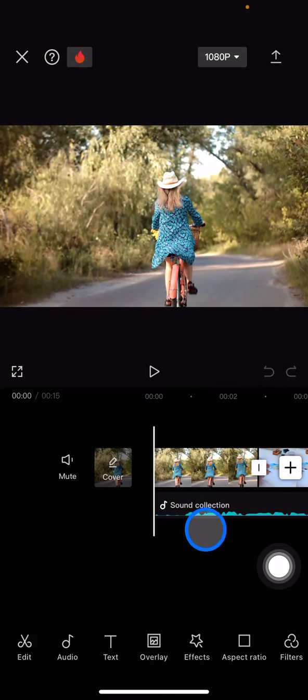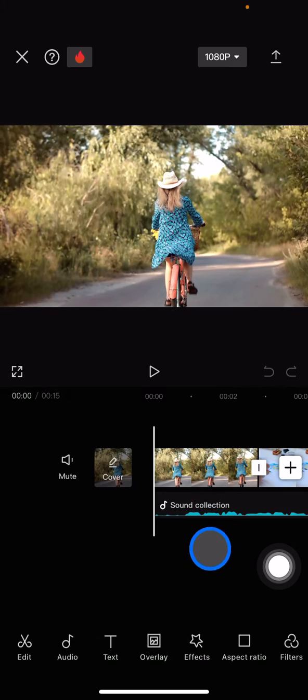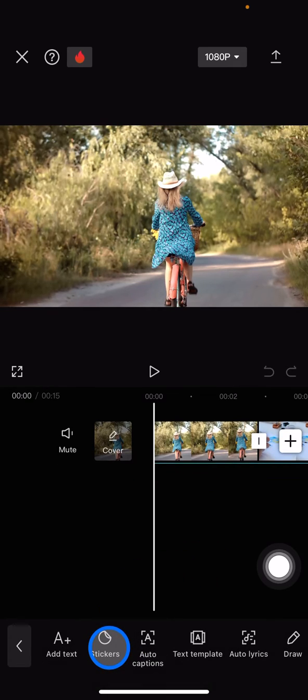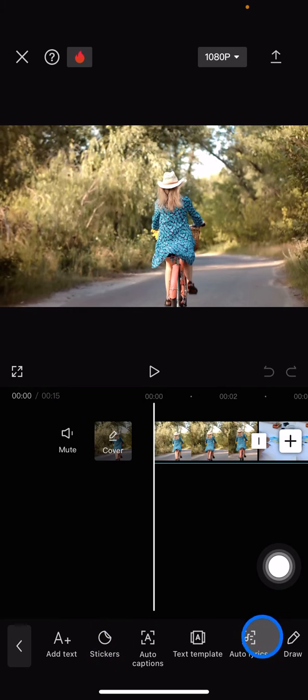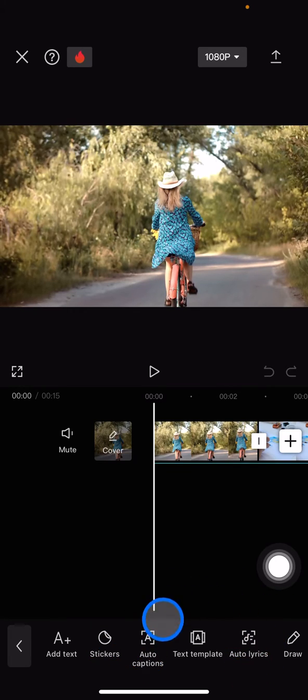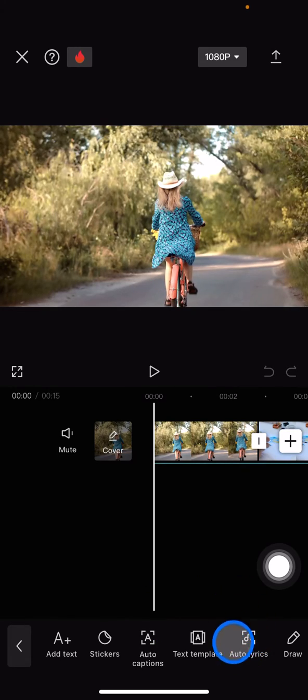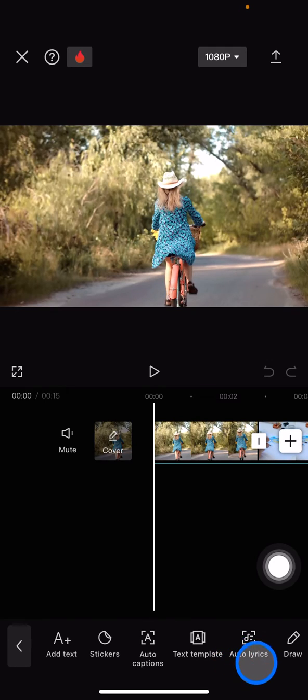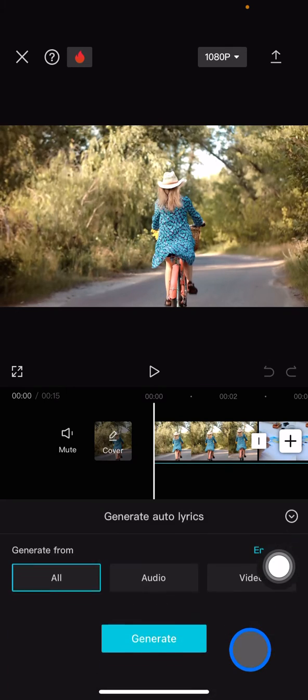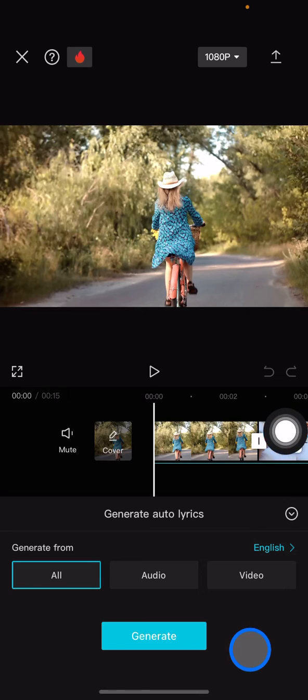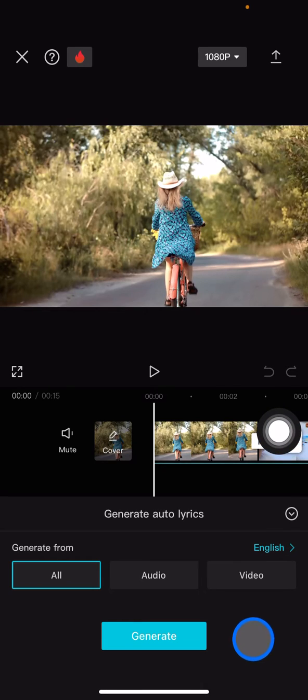To add lyrics, you just need to click this text feature. In this text feature there are two options you can use: auto caption and auto lyrics. Since I want to show you how to add lyrics, let's choose auto lyrics. Here you have the options to select your source.